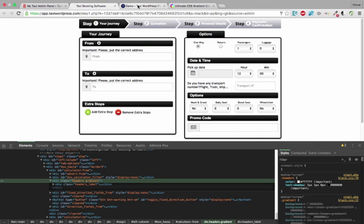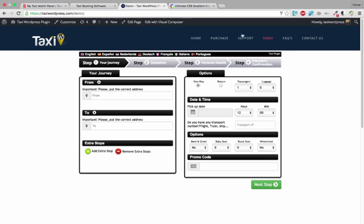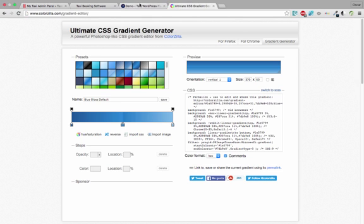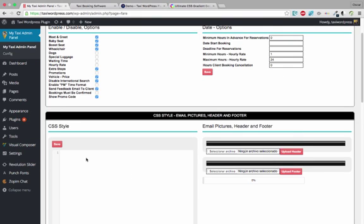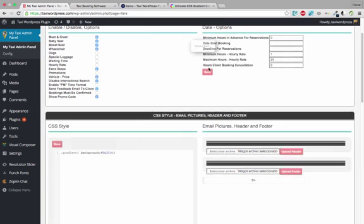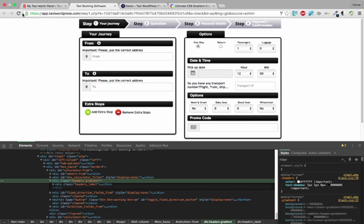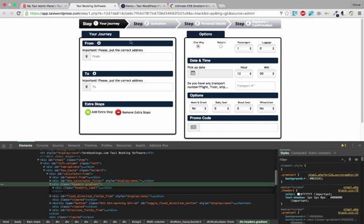Then, if I want to put the same color — the same color of this blue — I can pick up the color and copy it to the clipboard. Then if I go to my CSS, I just put .gradient background and save.